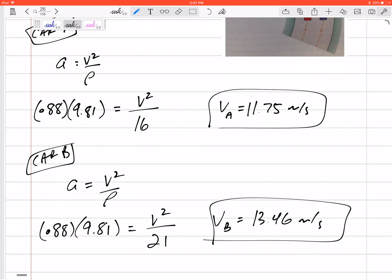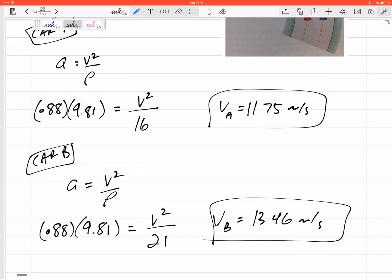Does it make sense that Car B can go faster without exceeding that maximum acceleration? Yes — because it's going at a larger radius of curvature. If something's going around a sharp curve, it has really high acceleration because radius is in the denominator. A small radius increases normal acceleration, but going around a big loop means less acceleration. So the car on the larger loop can go faster without exceeding the maximum normal acceleration.